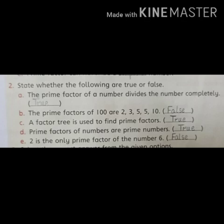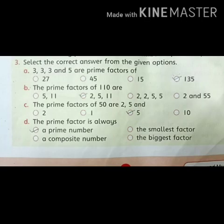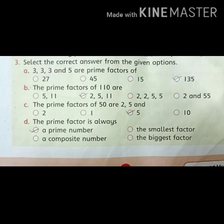So we had 5 true and false statements. Now let's understand question 3. Question 3 is: select the correct answer from the given options. Part A: 3, 3, 3, and 5 are prime factors of which number? From the 4 options given, the correct option is 135.